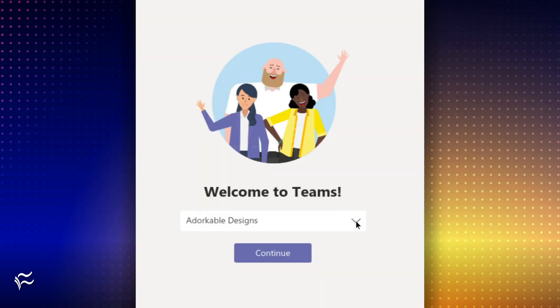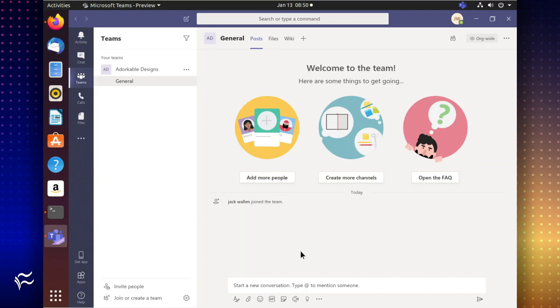select the team you want to connect with for collaboration. Click Continue, and Teams will finally open and you're ready to get to work.